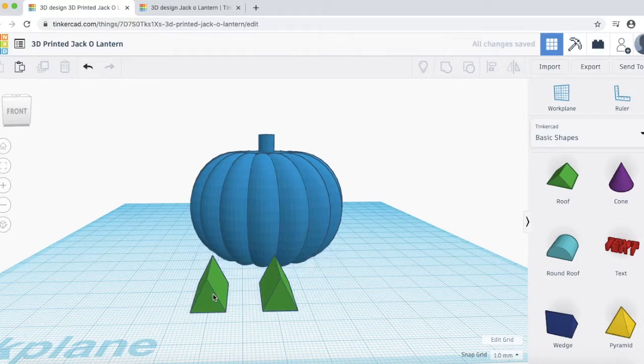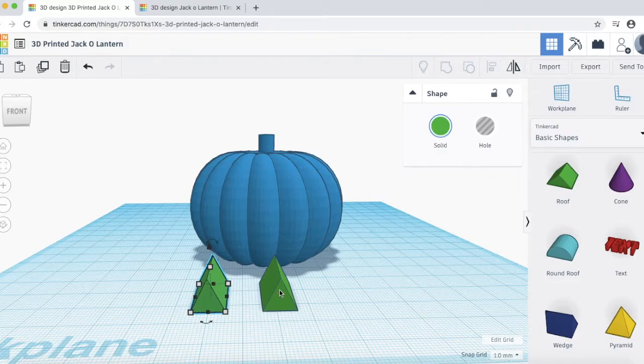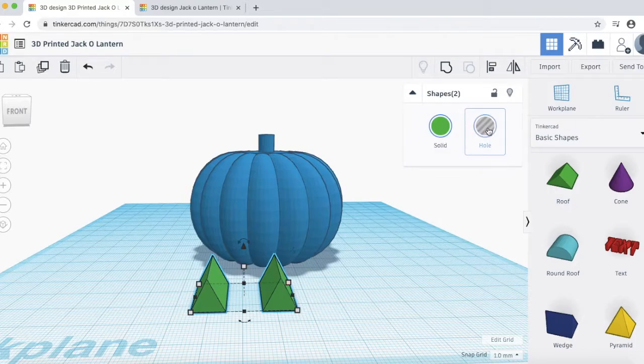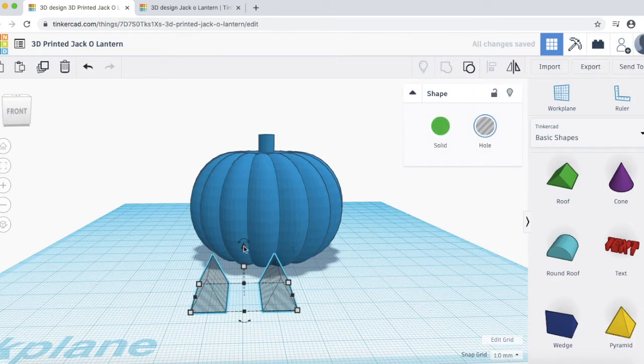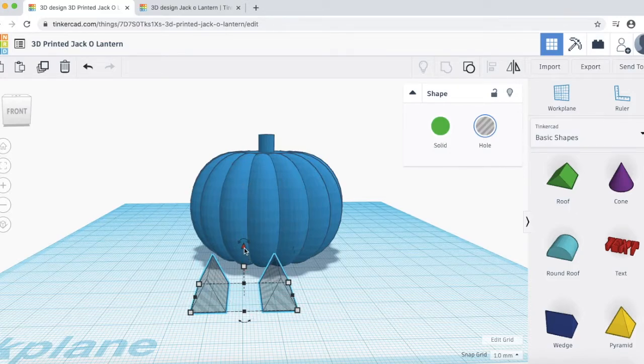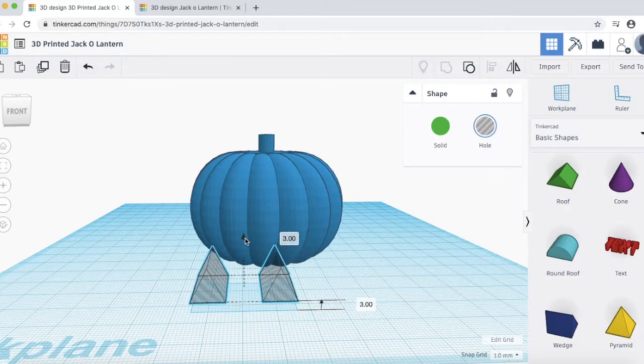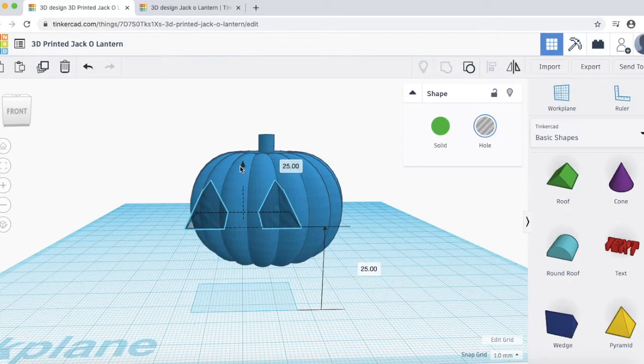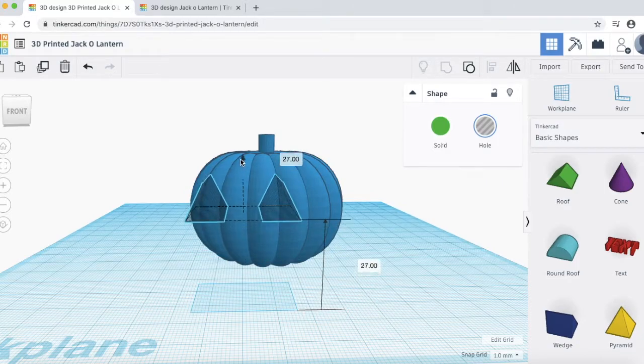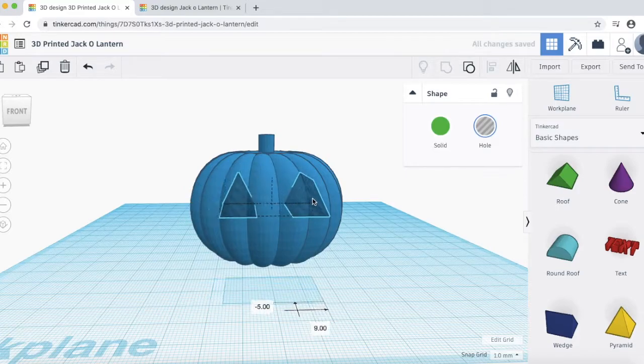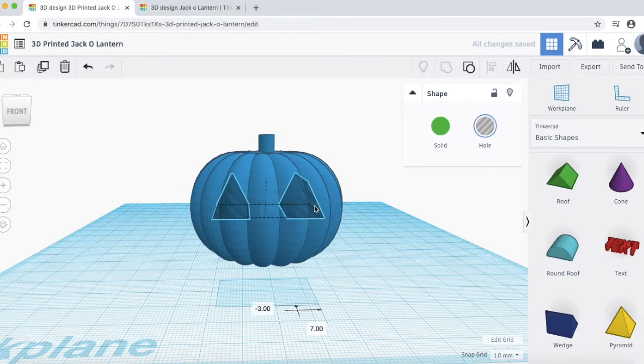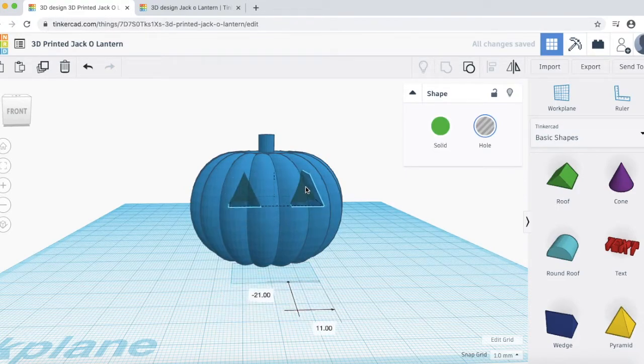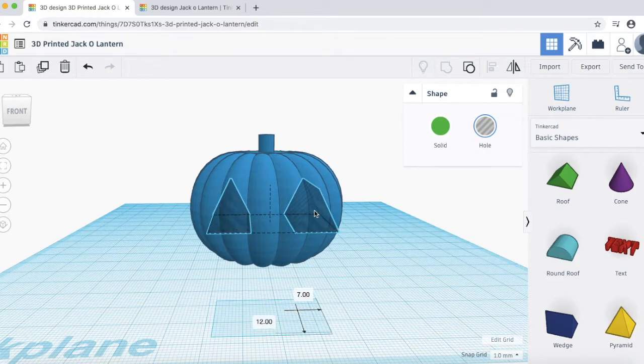And then what we want to do is let's select both of them. Hold down shift and then click the other one. And then we want to make both of them holes. And we also want to group them together. So, now they'll move together. So, let's bring the eyes upwards. Go ahead and click and drag this black triangle there. And now we'll see they are up. And we want to drag them over. And we also want to drag them into the pumpkin, as we can see.